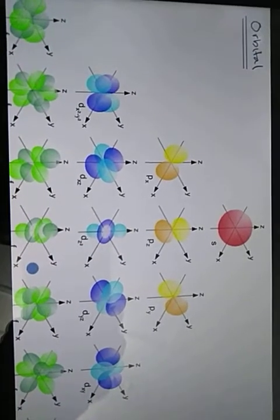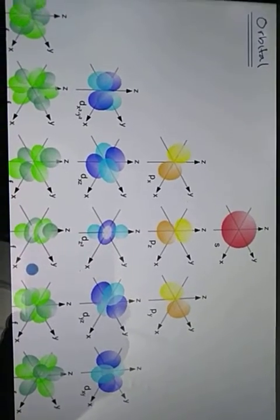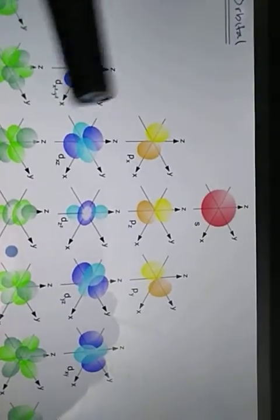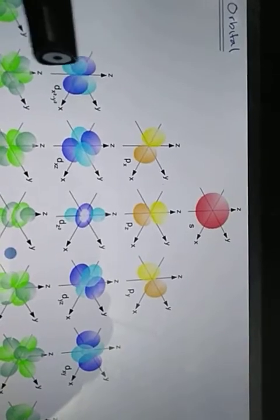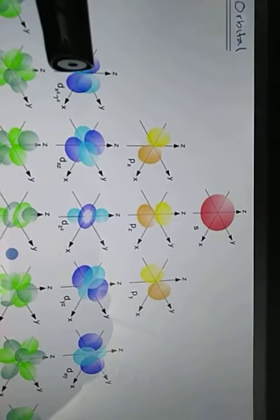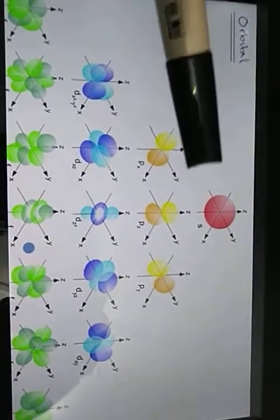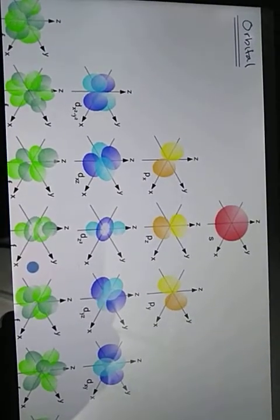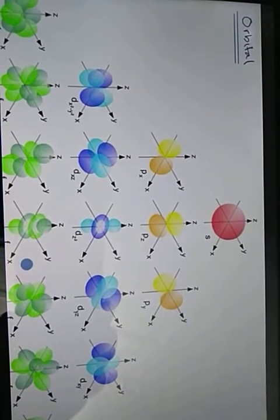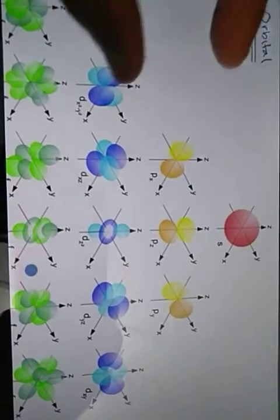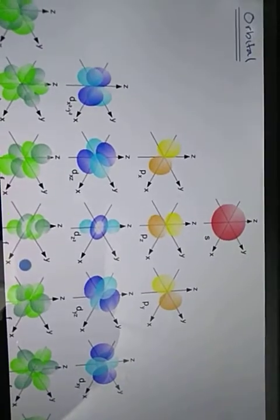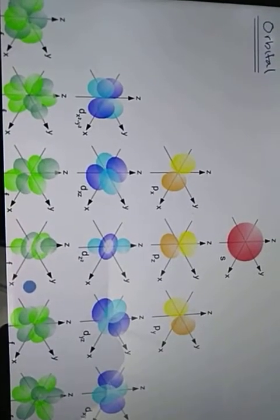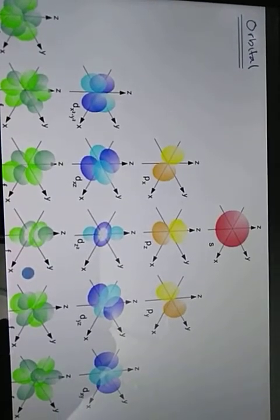Electrons are found in the surrounding areas of the nucleus. These areas — the axes and dimensions you can see — are regions where there is a probability of an electron being present. Electrons can be here, or here, or here — these are different areas where electrons can be found at any given time. In electronic configuration, we distribute electrons to show how they occupy these different areas.